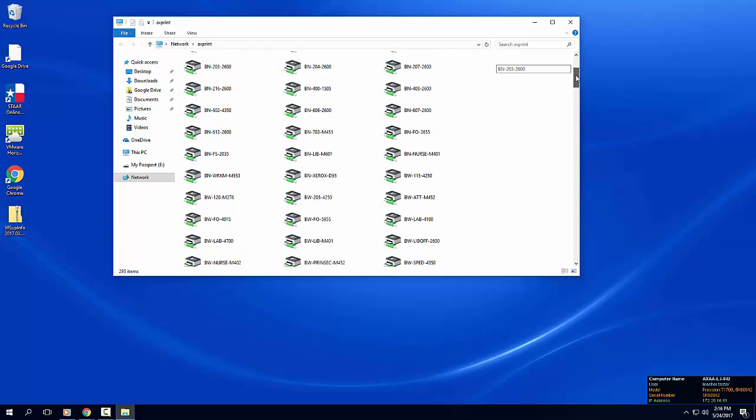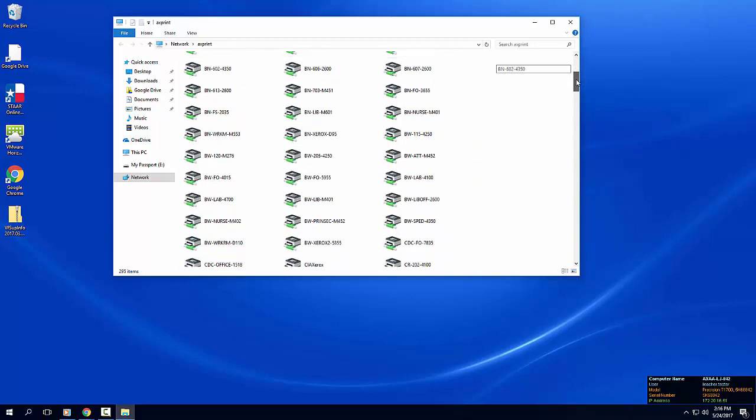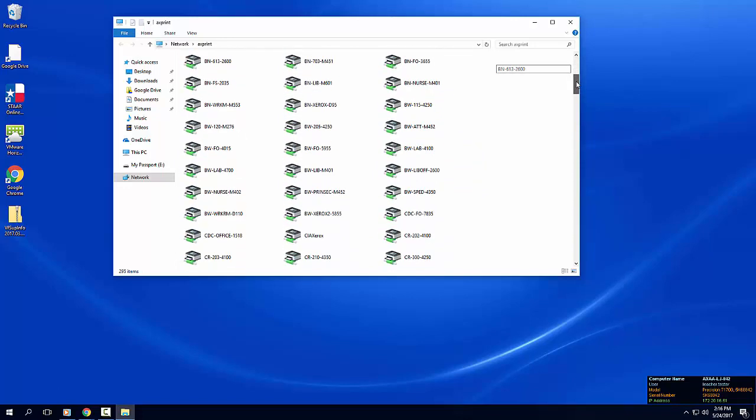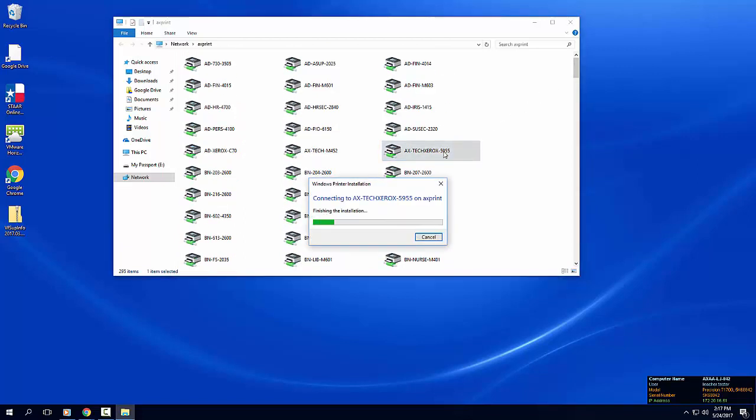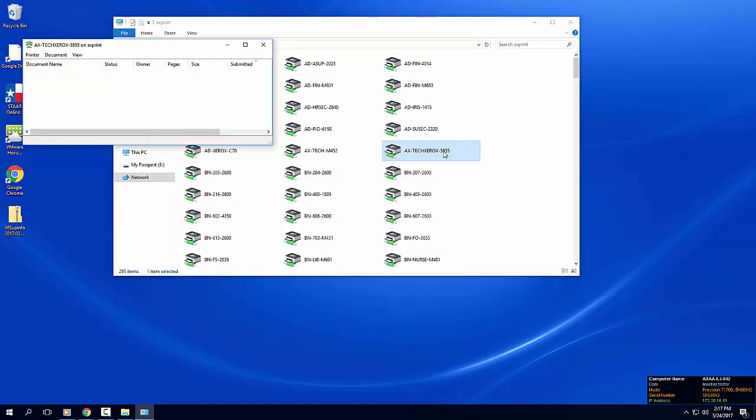Scroll through the list to search for the printer you want to install. Double click the printer name. Your printer will be mapped to your profile on that device.